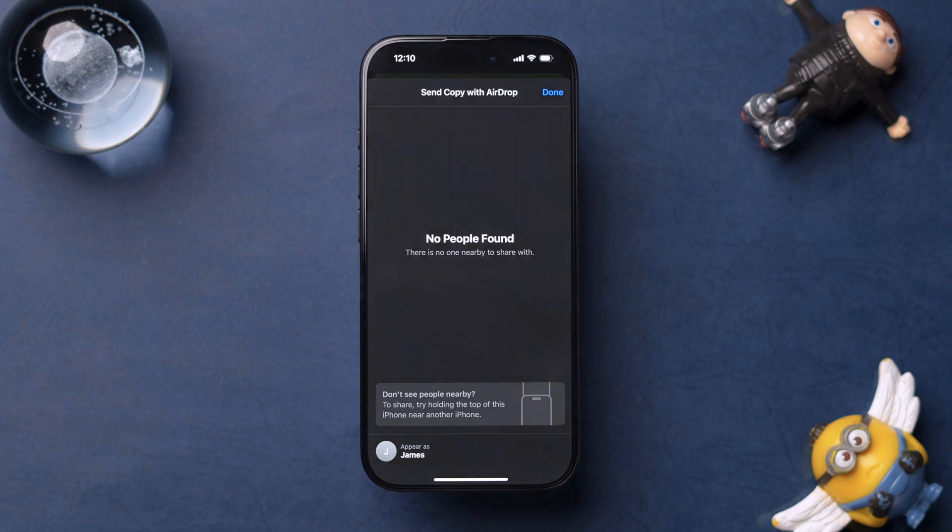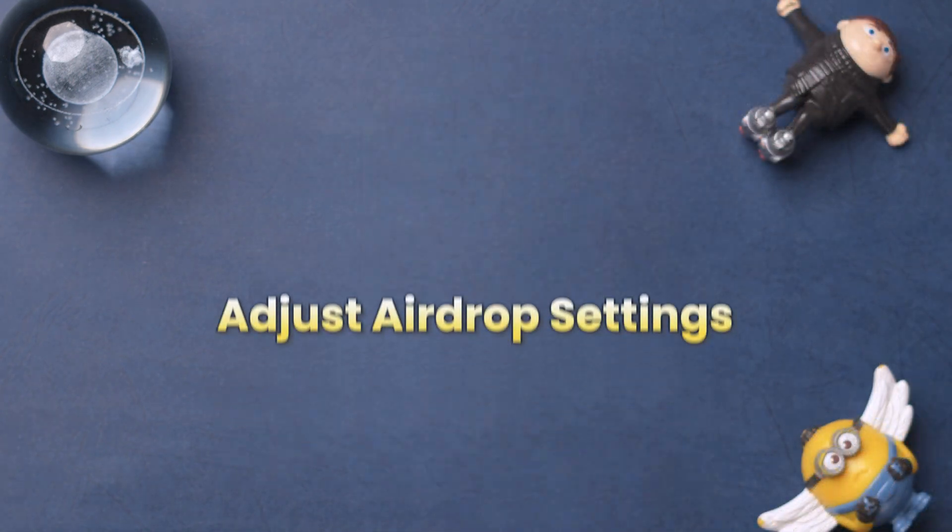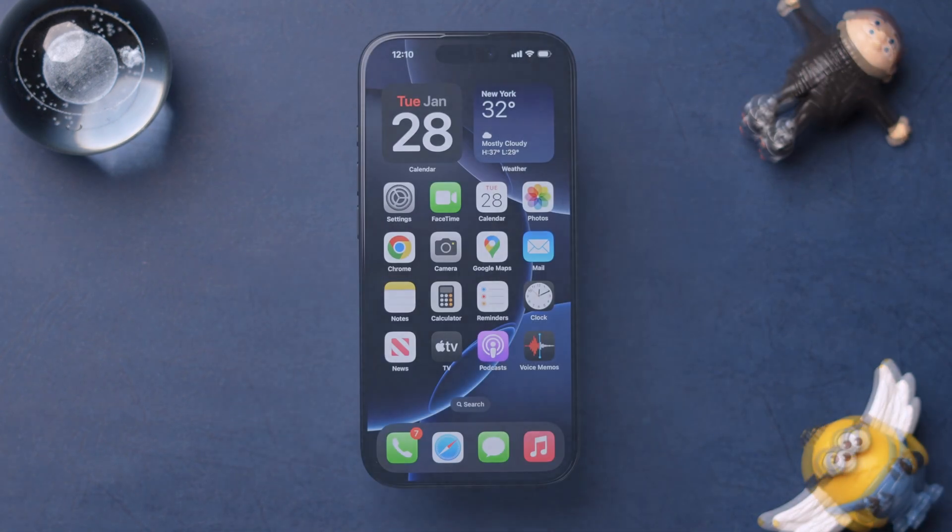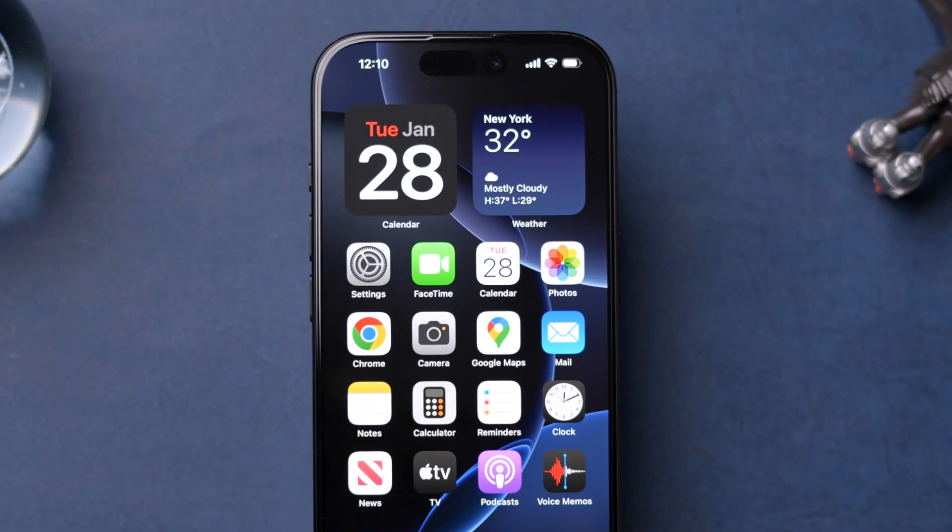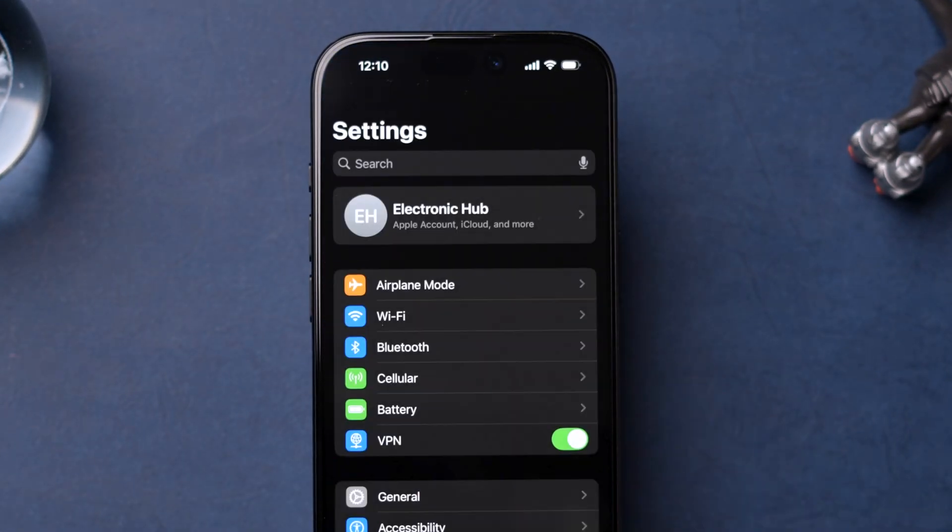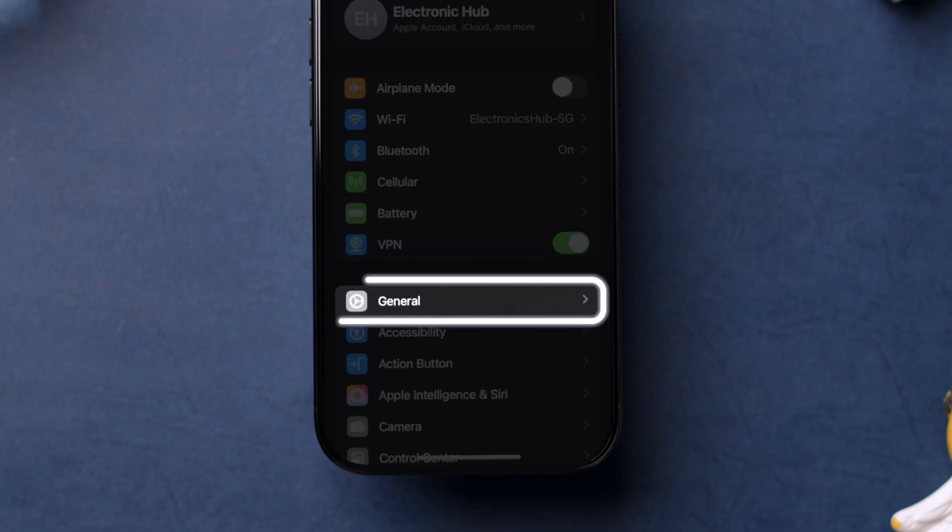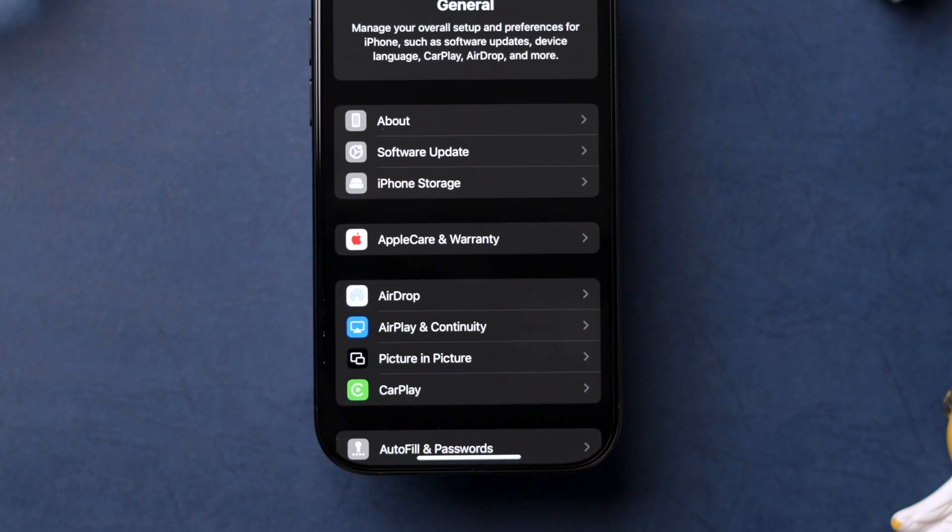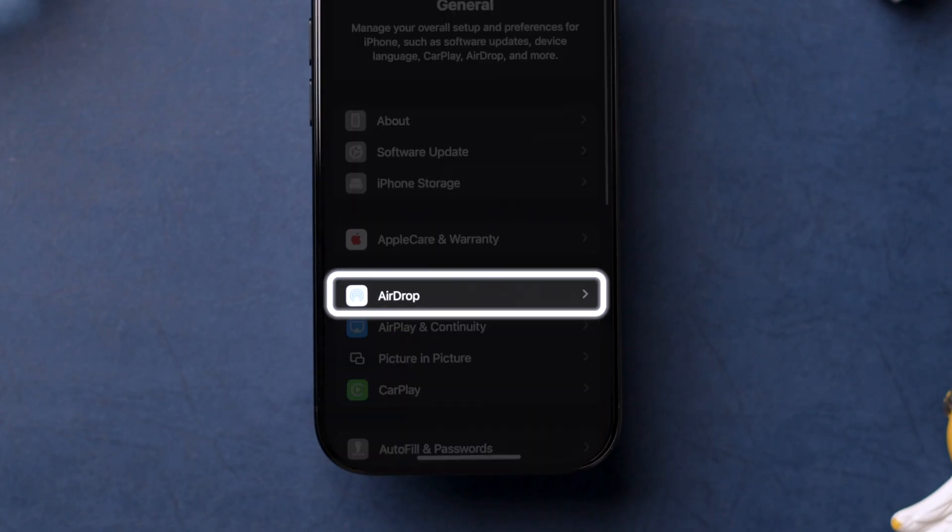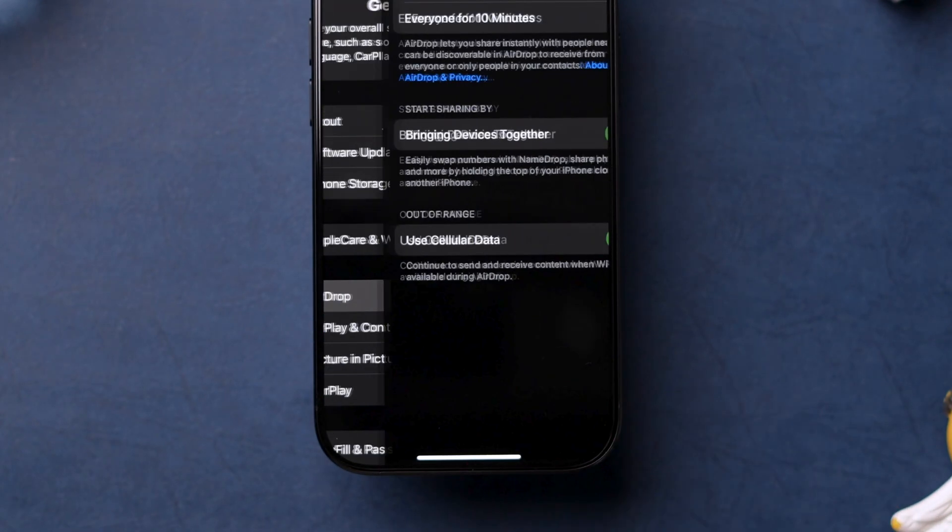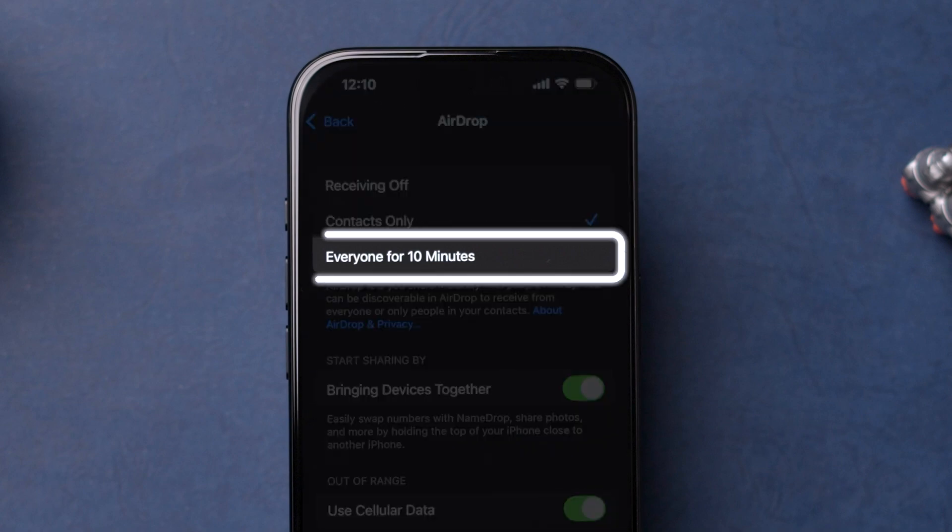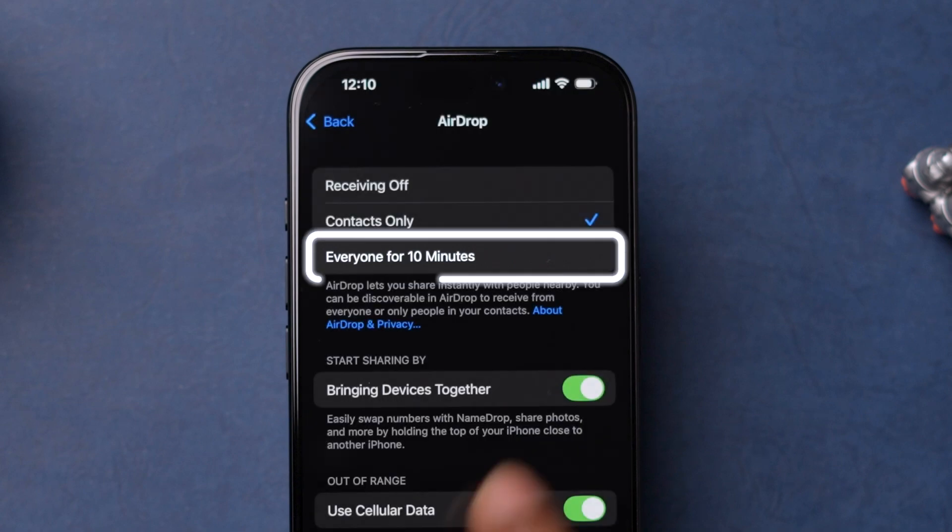If not working, then try Adjust AirDrop Settings. Open the Settings app, then locate and tap on General option and tap on AirDrop option. At the top, choose Everyone for 10 Minutes option.